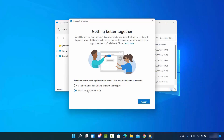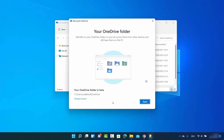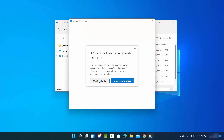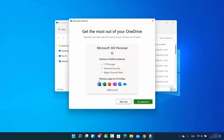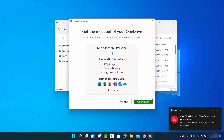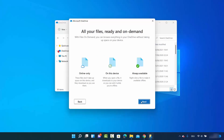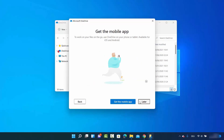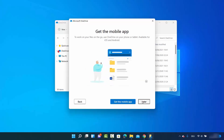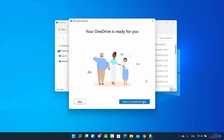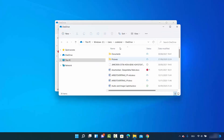It says 'Send optional data to help improve the app' — I don't want to send it, so I'll choose that option and click Accept. Then I'll click Next, use the same folder, and for the remaining options I'll choose Not Now, then Next, Next, and Later.